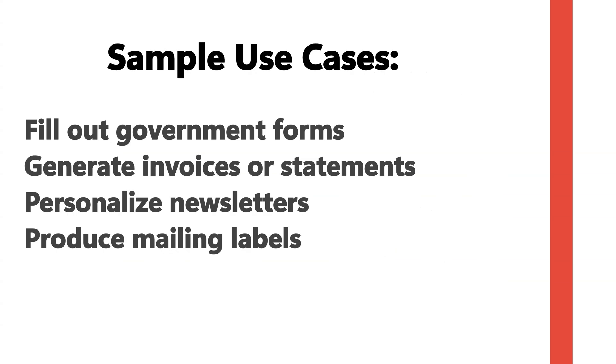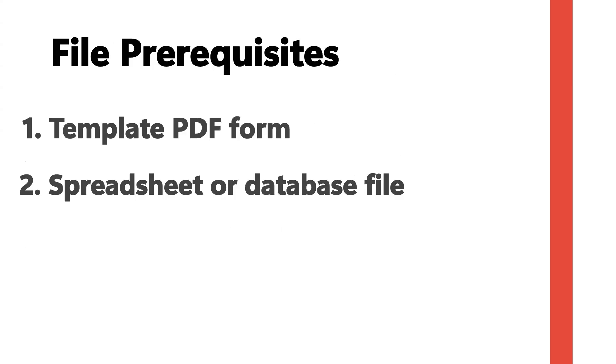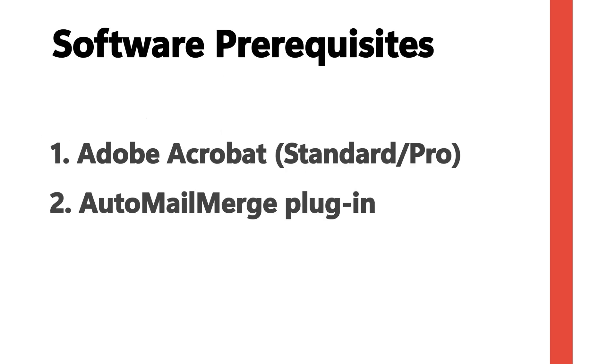Sample use cases include filling out government forms, generating invoices or statements, personalizing newsletters or producing mailing labels. File prerequisites are template PDF forms or a spreadsheet or database file. Software prerequisites are Adobe Acrobat Standard or Pro installed on your computer and the AutoMail Merge plugin by Evermap.